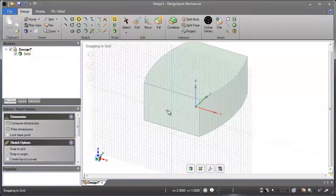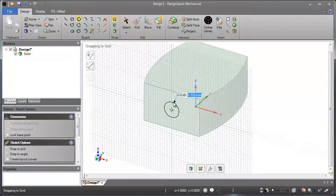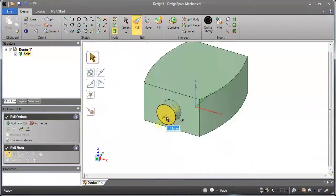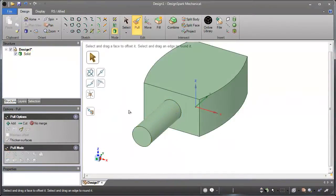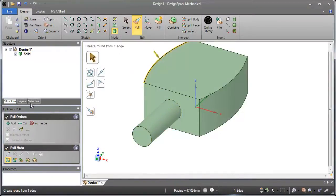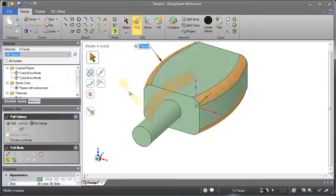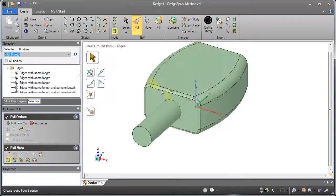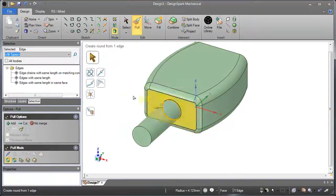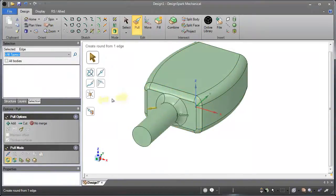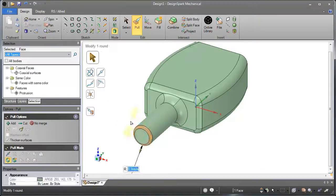DesignSpark Mechanical's powerful and intuitive gesture-based modeling lets even the most inexperienced user create complex geometry from scratch. With our tools, you'll be an expert in seconds.